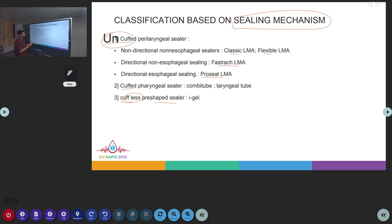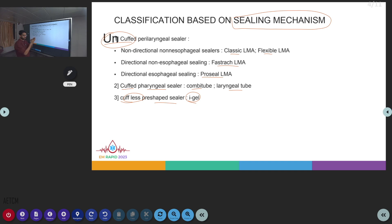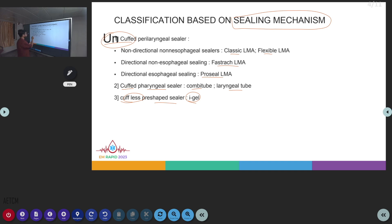Cuffed pharyngeal sealers include the Combi tube and Laryngeal tube. The cuffless pre-shaped device is the iGEL. In the iGEL specifically, due to human body humidity and temperature, the gel-like material swells and sits perfectly in place — making it cuffless — whereas the Combi tube and Laryngeal tube are cuffed.